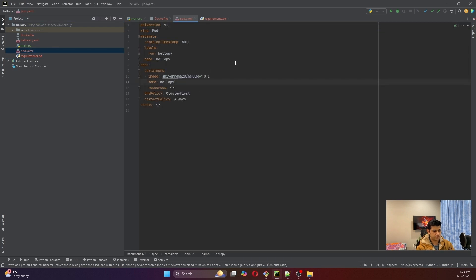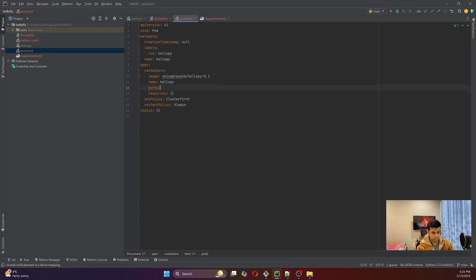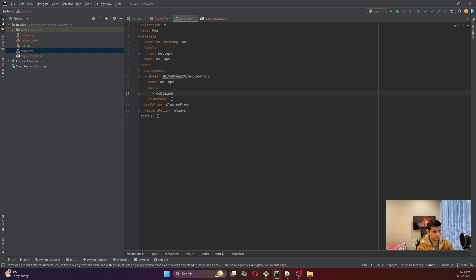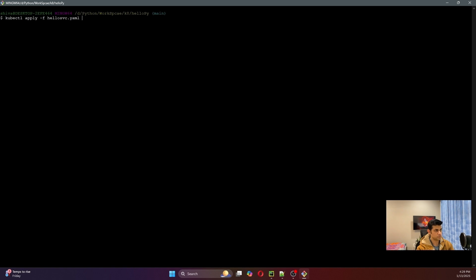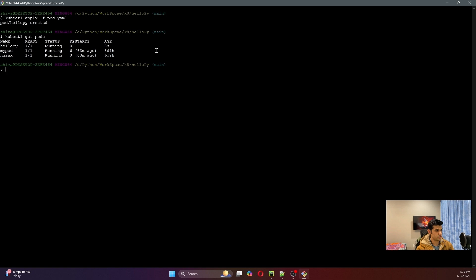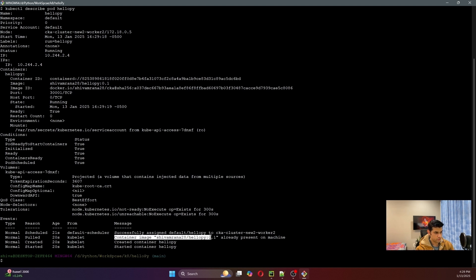Let's go back to our editor and add the port to the pod configuration. This looks good — let's create our pod. It says 'pod created', let's check — it says the pod is running. Let's describe our pod and see the events — it used our image hello-py:0.1, created our pod, and started our container. Our pod is now healthy.